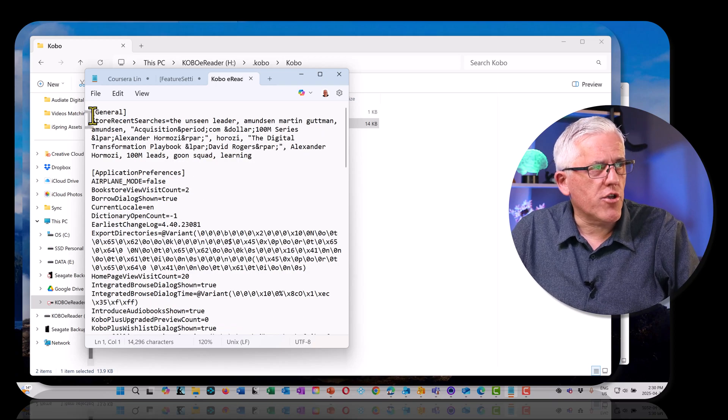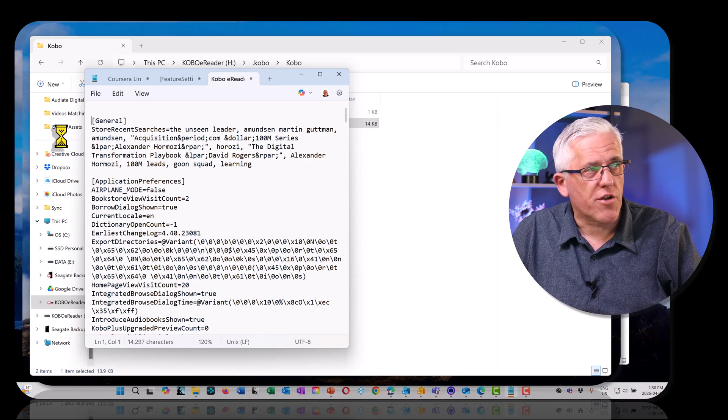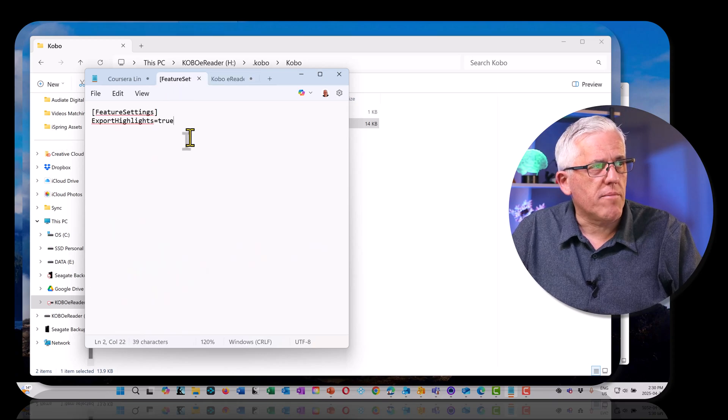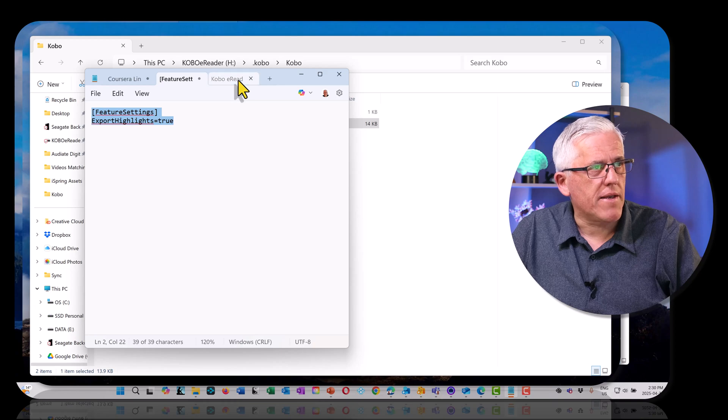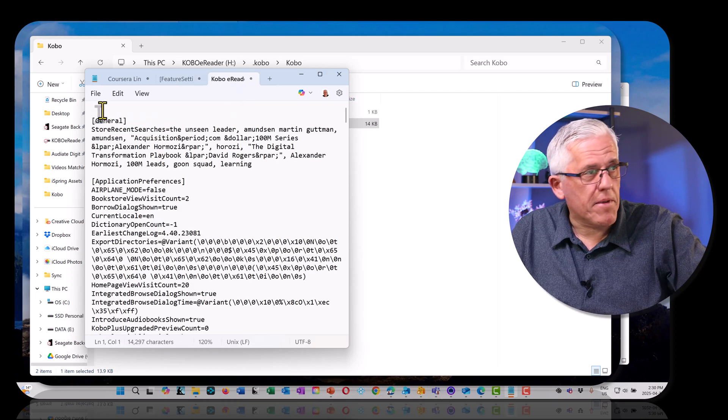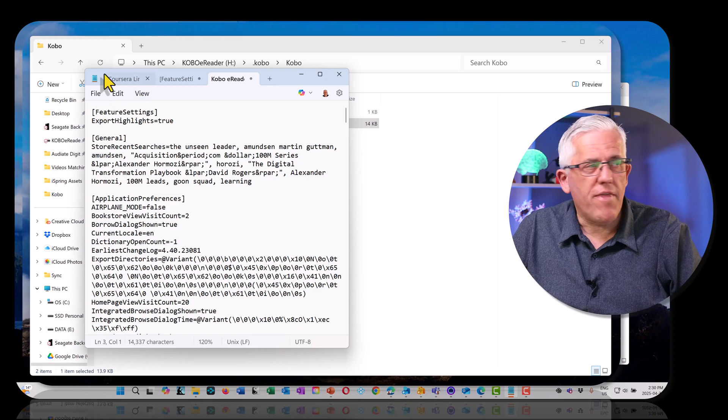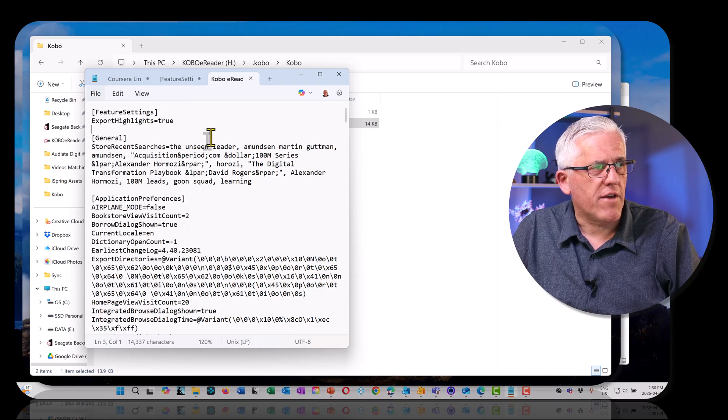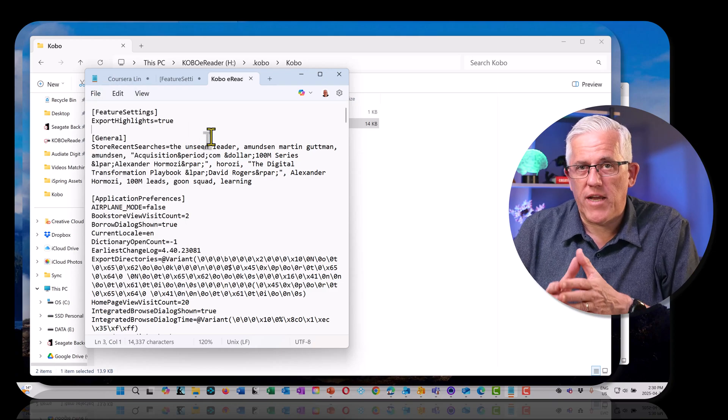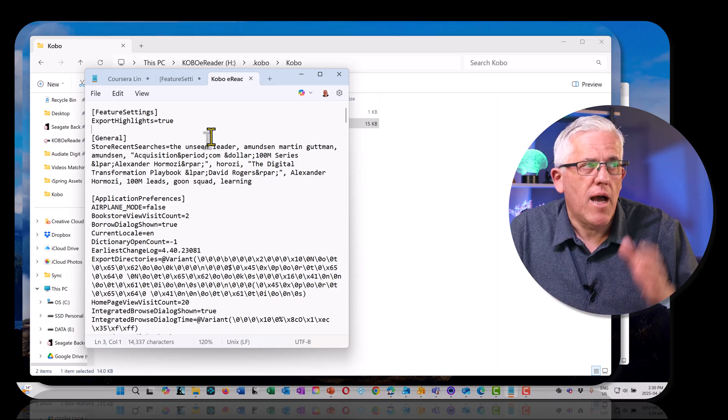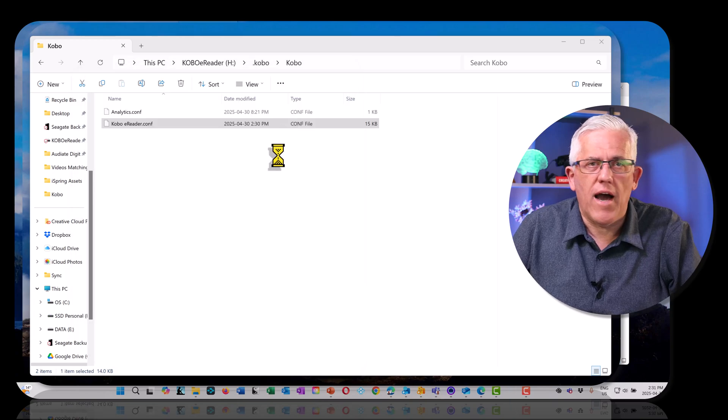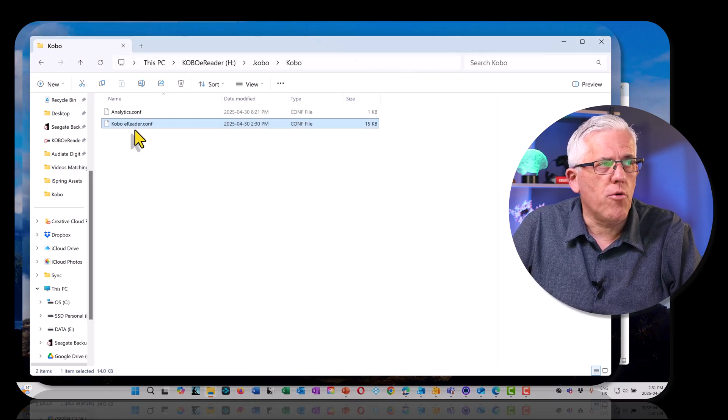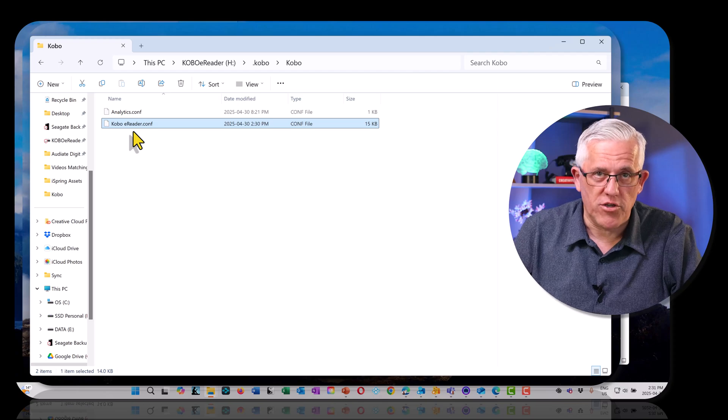I'm going to put in some blank space above the general section. I'm going to go into my feature settings. I'm going to take that text, copy it, and paste it in here. I could type it in as well, whichever works best. Then I'm going to go into file and save it. I'm going to make sure that I don't change it to a text file. Now I've made a change to the Kobo e-reader.conf configuration file.